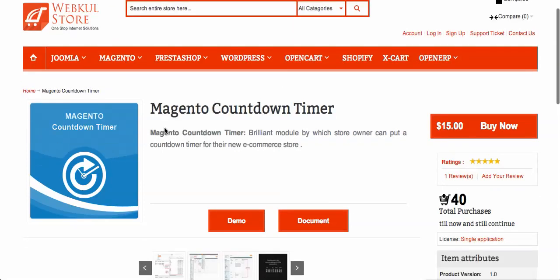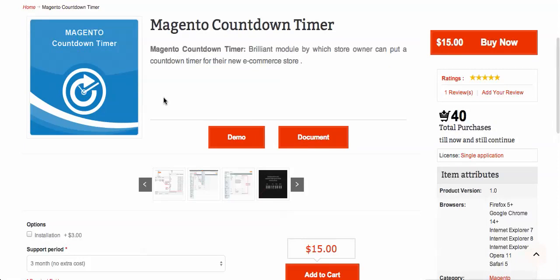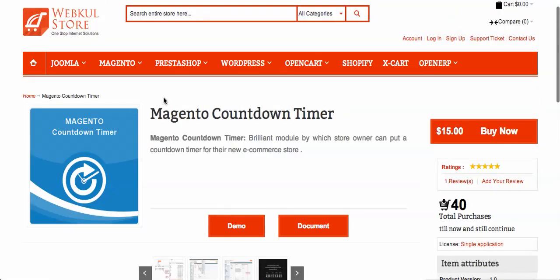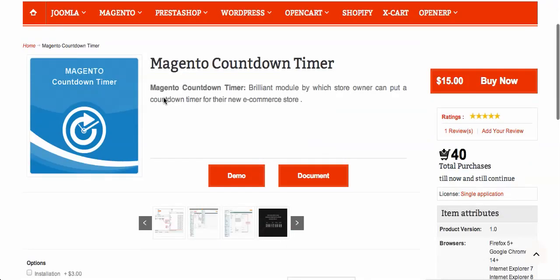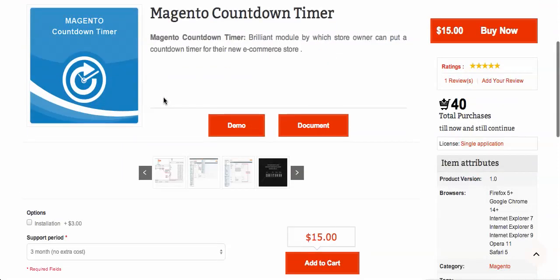Today we are going to explain how you can use the countdown timer within your Magento store. Many times, if your site isn't ready yet and you want to put some coming soon message, that's quite old and boring. Nowadays you can put a countdown timer showing that your site will be ready within a few hours or days, along with a custom message. The Magento countdown timer is a perfect choice for that.